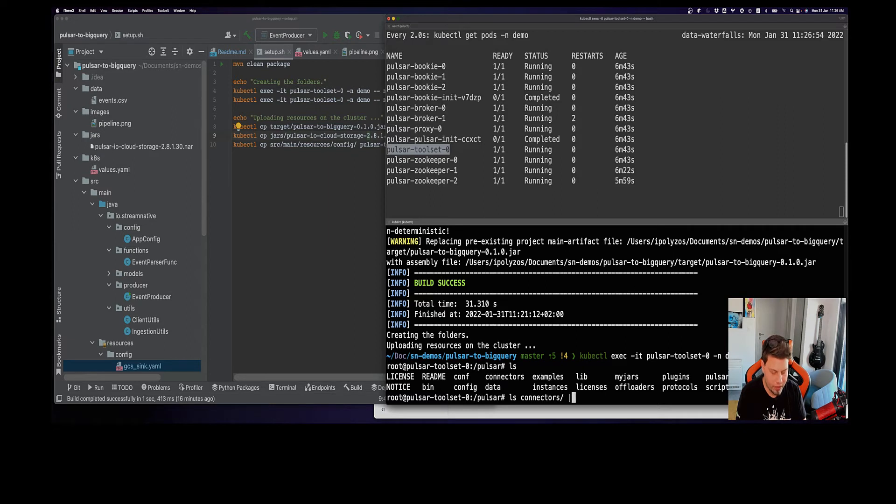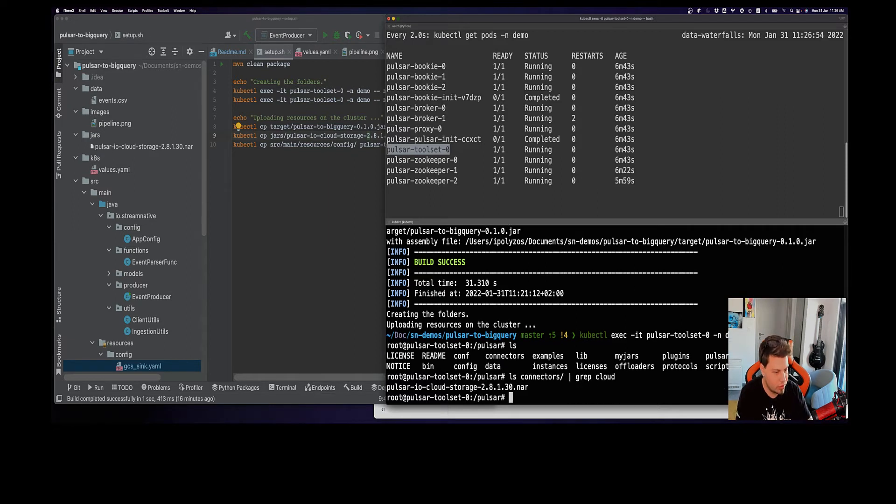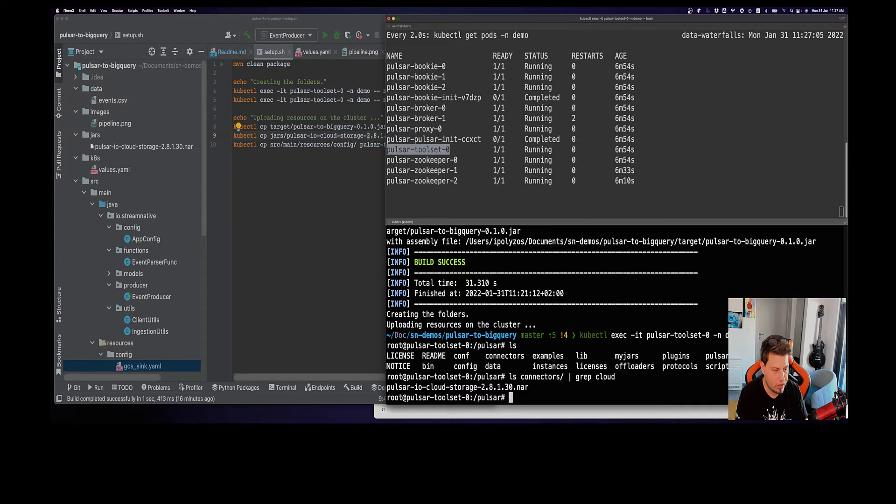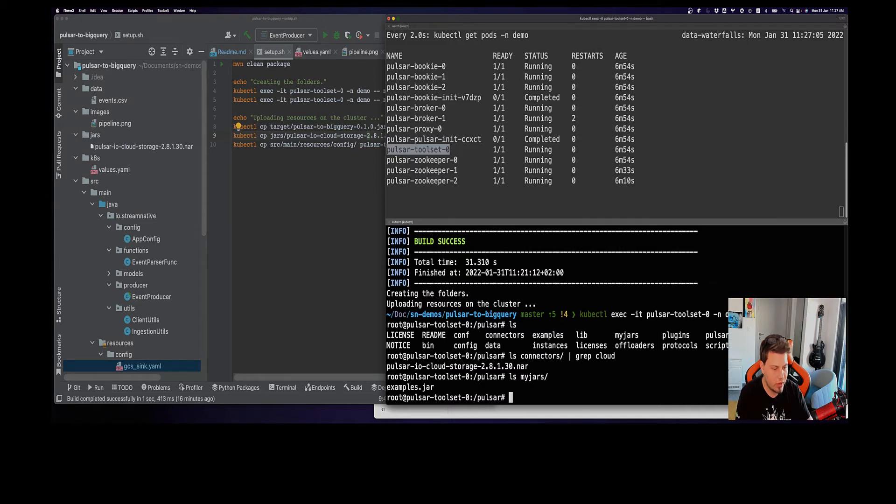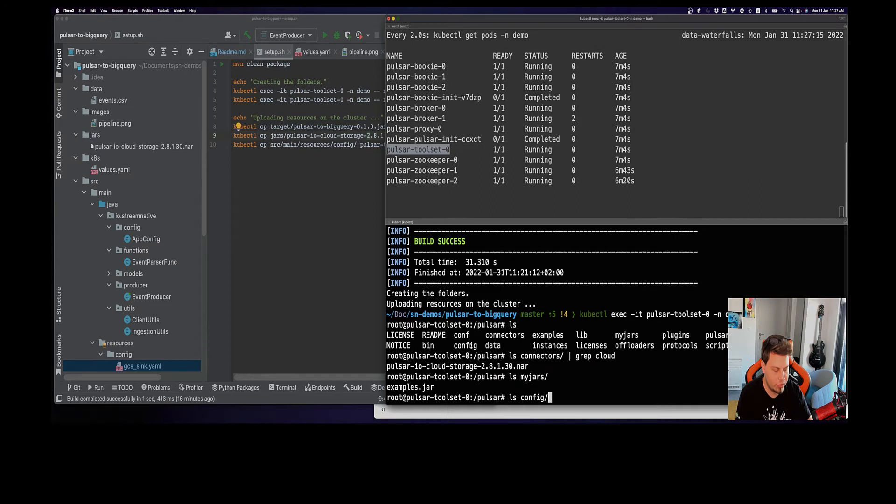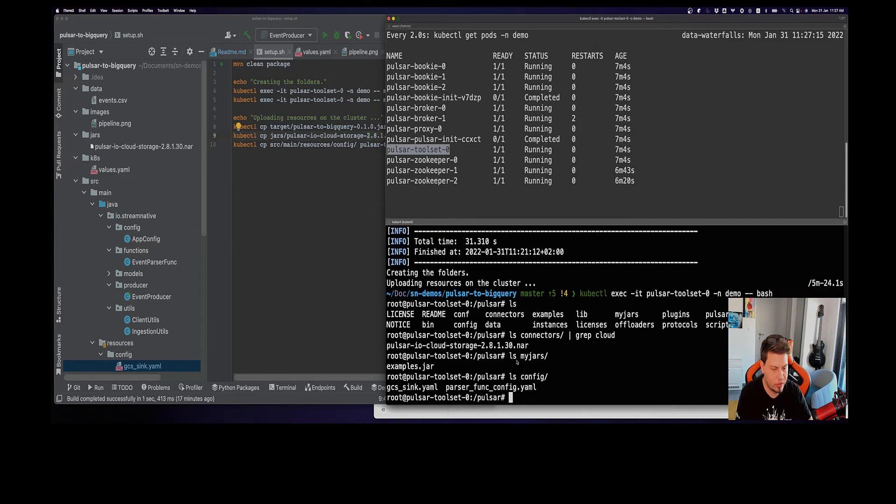Right here I have my connector folder. If I do a grep on the cloud, you can see we have our connector inside there. We also have this my jars folder, and if I check inside this directory, I have my example jar that contains the source code for my Pulsar function.